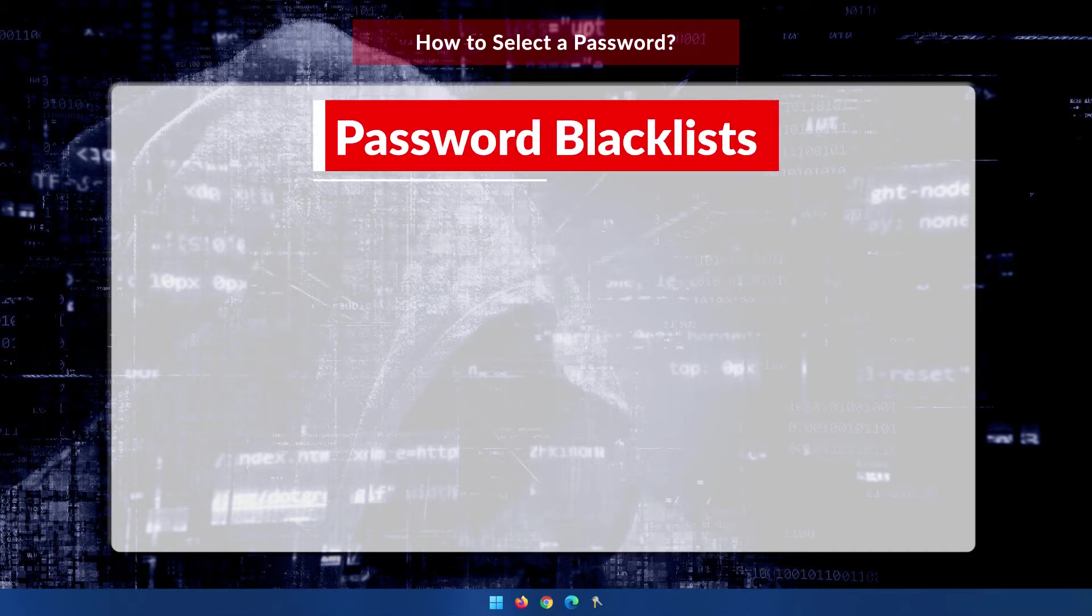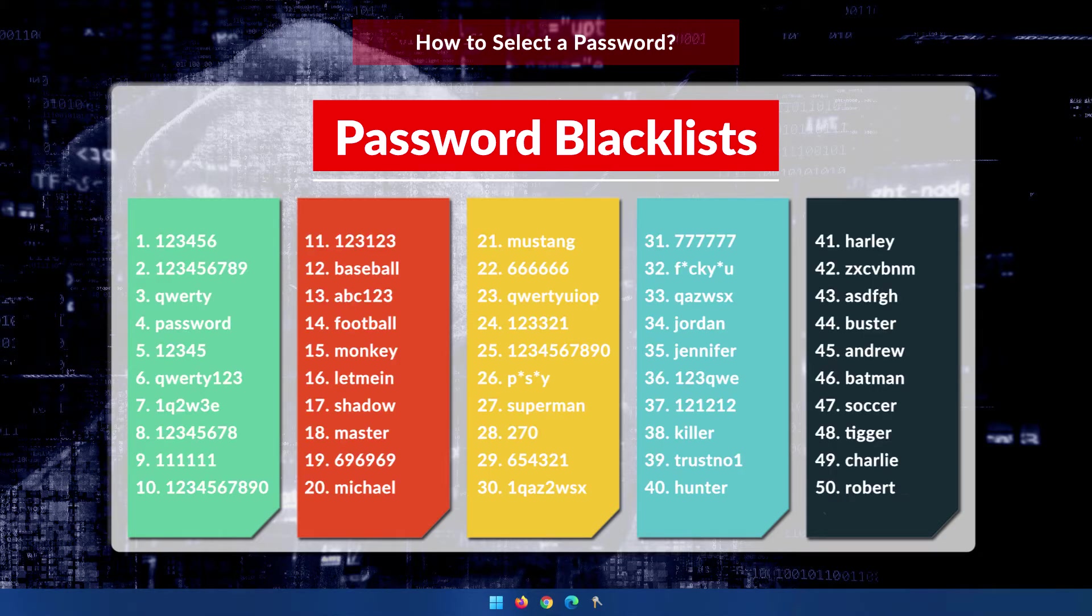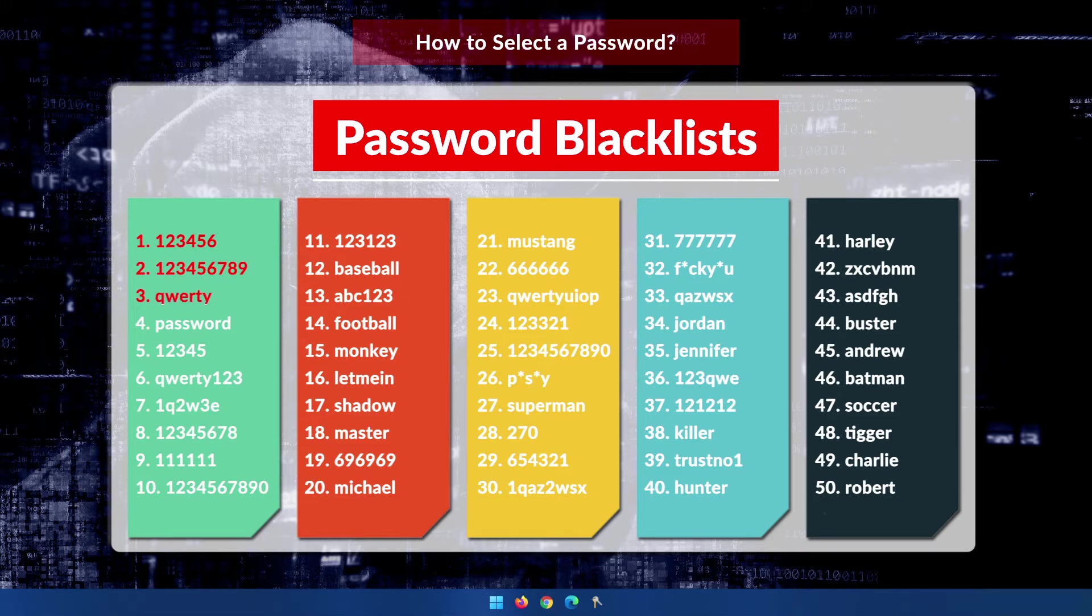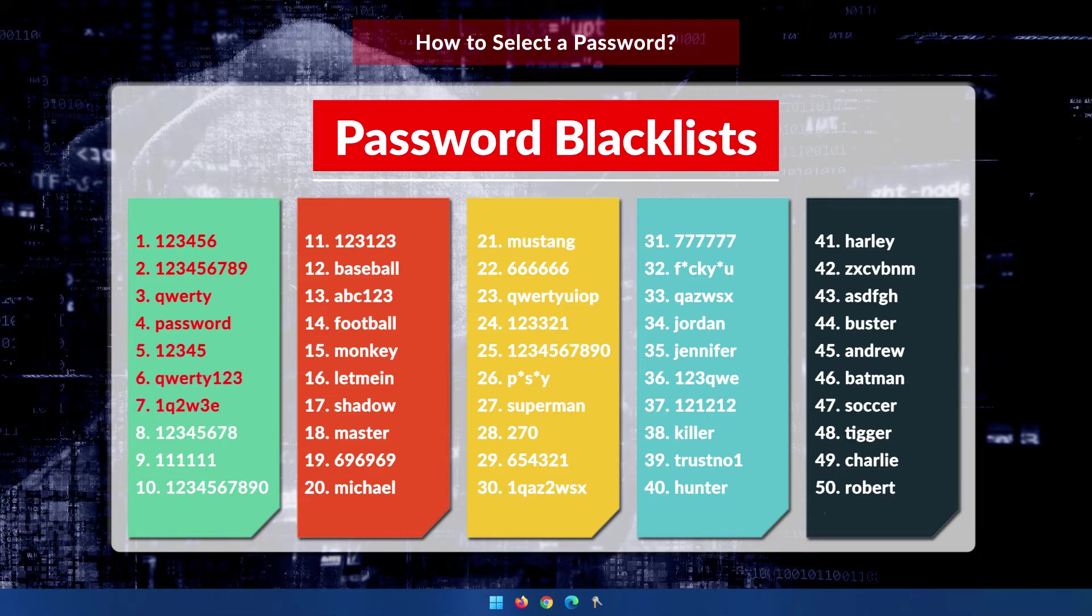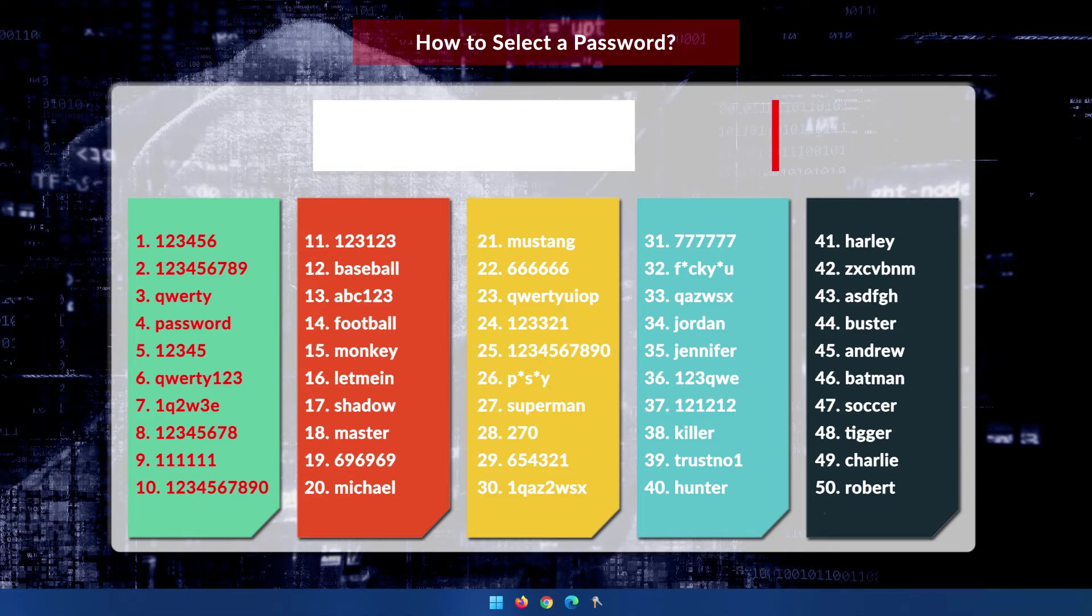There are password blacklists on the internet, so don't use words found in those. These are generally referred to as the top most commonly used passwords. And according to CyberNews, the top 10 most commonly used passwords are things like 123456, 123456789, QWERTY, password, and the rest you can see from this list. So please don't use any of those. And I know a lot of my clients who have used passwords like this in the past.